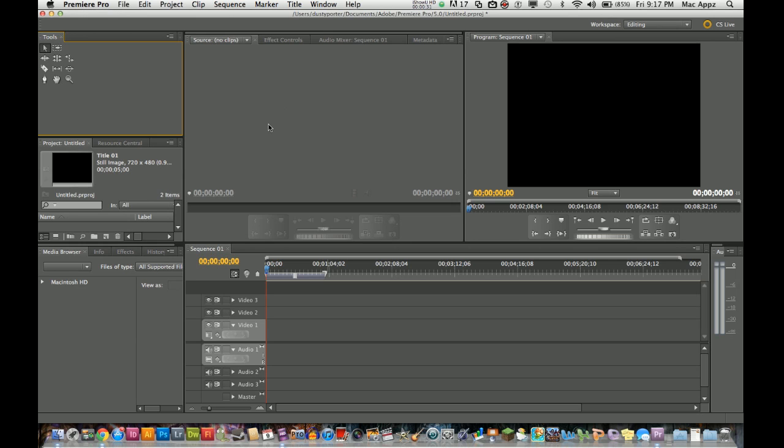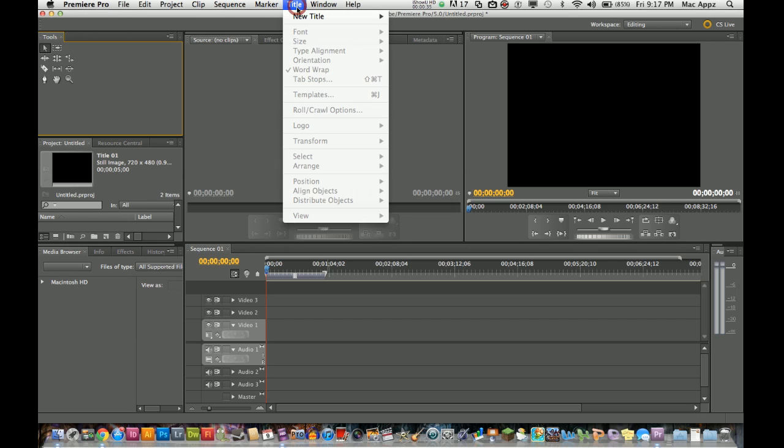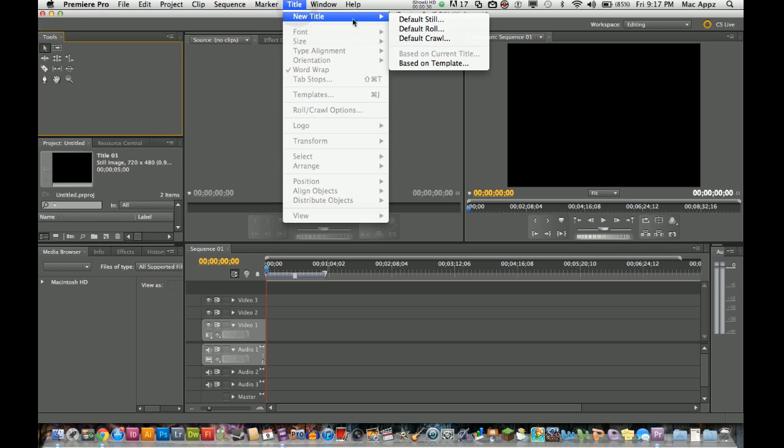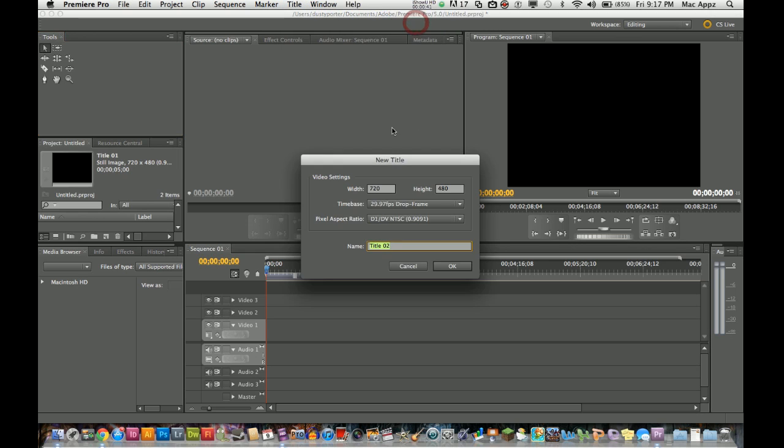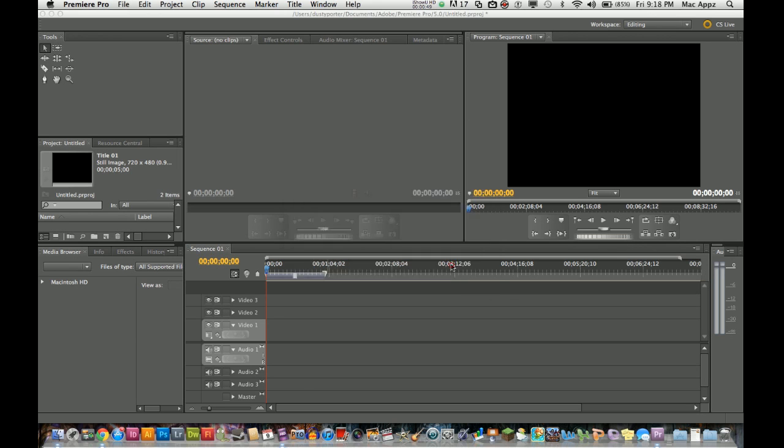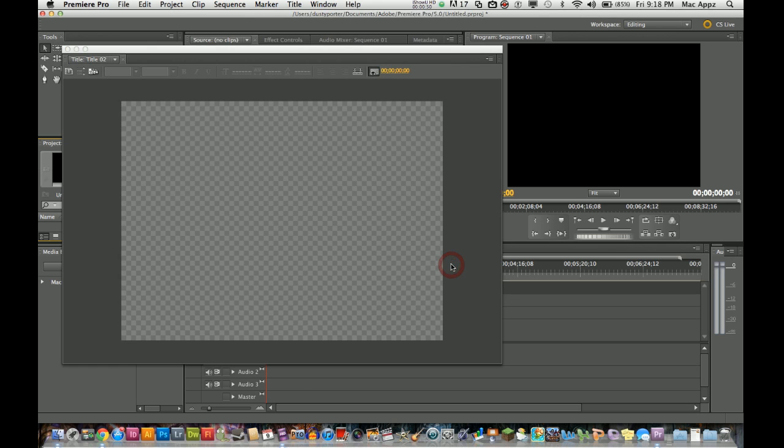The first thing you want to do is go up here to the title tab. Click on title and go to new title. The one we are going to work with today is default still. Then leave the width and height the same, 720x480, which is what the workspace is already. Go ahead and select OK.